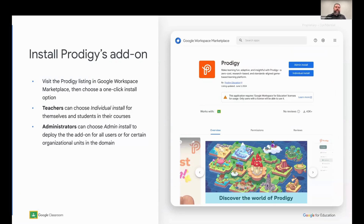First, we need to install the add-on, and to do that, we go to Google Workspace Marketplace. There's a listing for Prodigy, and the link for that is at the end of this presentation. Teachers can choose the individual install option, or administrators can choose the admin install option. A teacher can install it for themselves and their students, or an administrator can choose to install the add-on for the entire district or entire Workspace for Education domain. An administrator can also opt to restrict it to only certain organizational units within their domain.